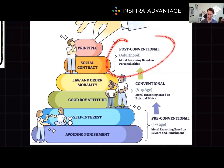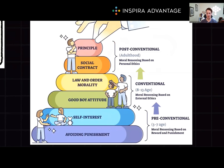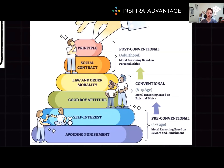Finally, we enter the post-conventional stage, which is age 13 and beyond. This includes universal ethics and the social contract. From the social contract perspective, a person might say Heinz should steal the drug because the law is unjust and everyone has a right to life. With universal ethical principles, a person might argue Heinz should steal based on the principle of valuing human life above all else, regardless of consequences or societal values.